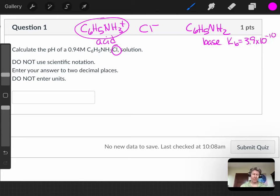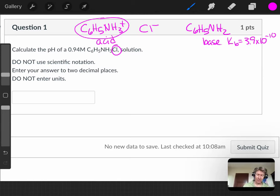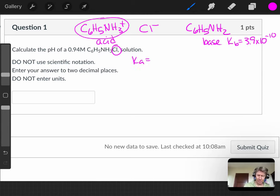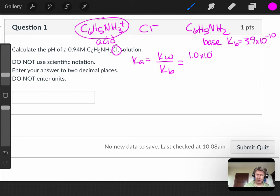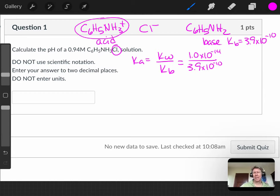If I want a Ka value for its conjugate acid, Ka would be Kw over Kb for my conjugate pair, 3.9 times 10 to the minus 10, and I can get my Ka value.